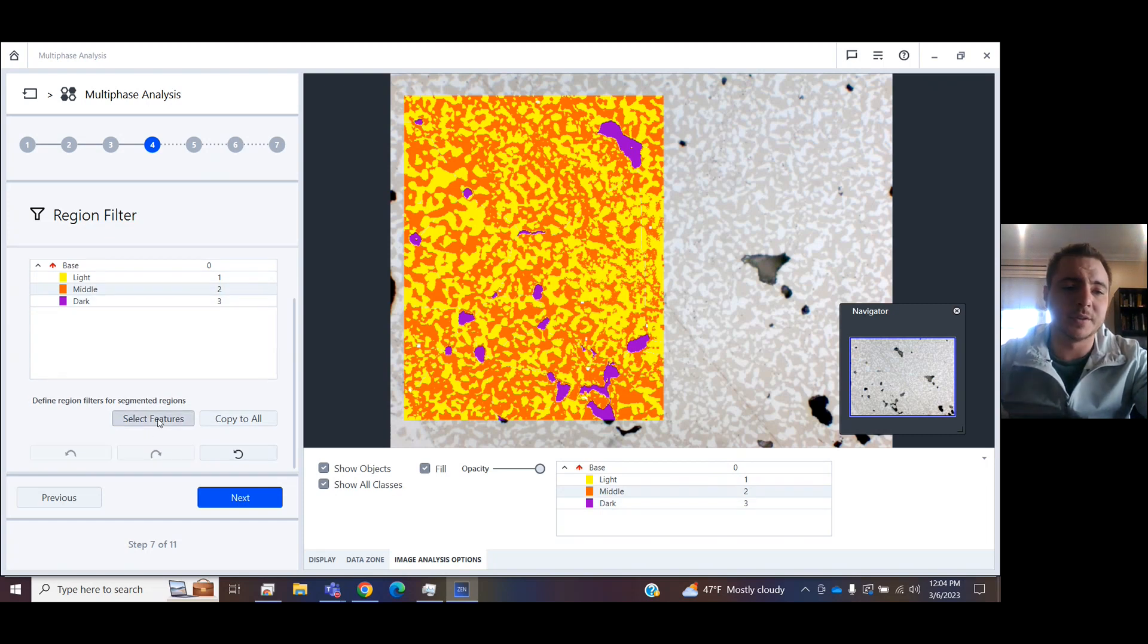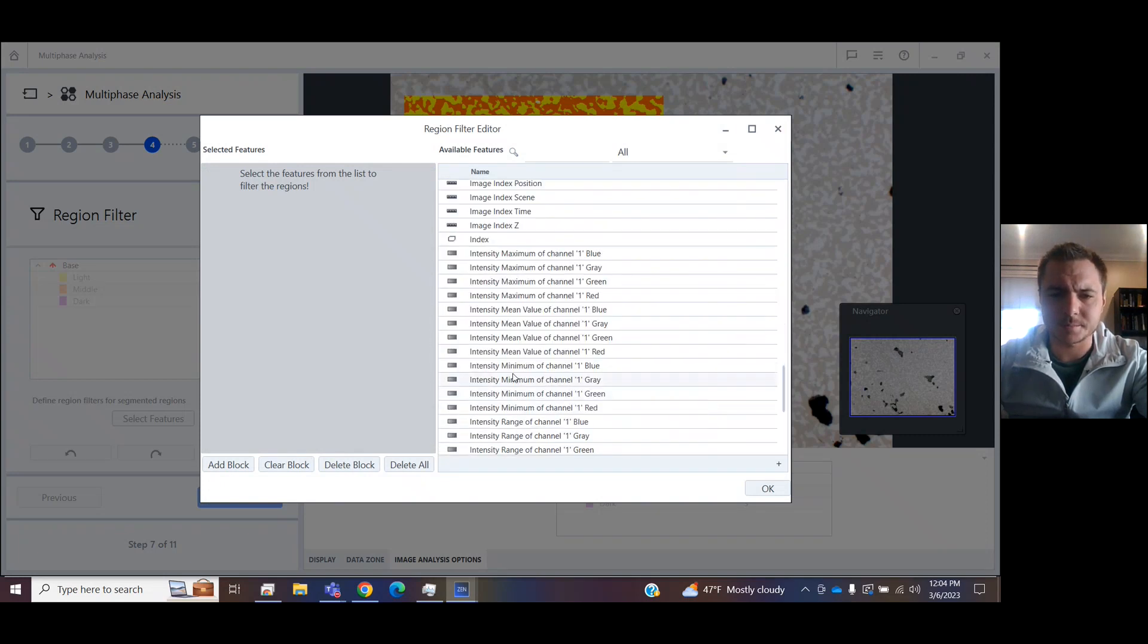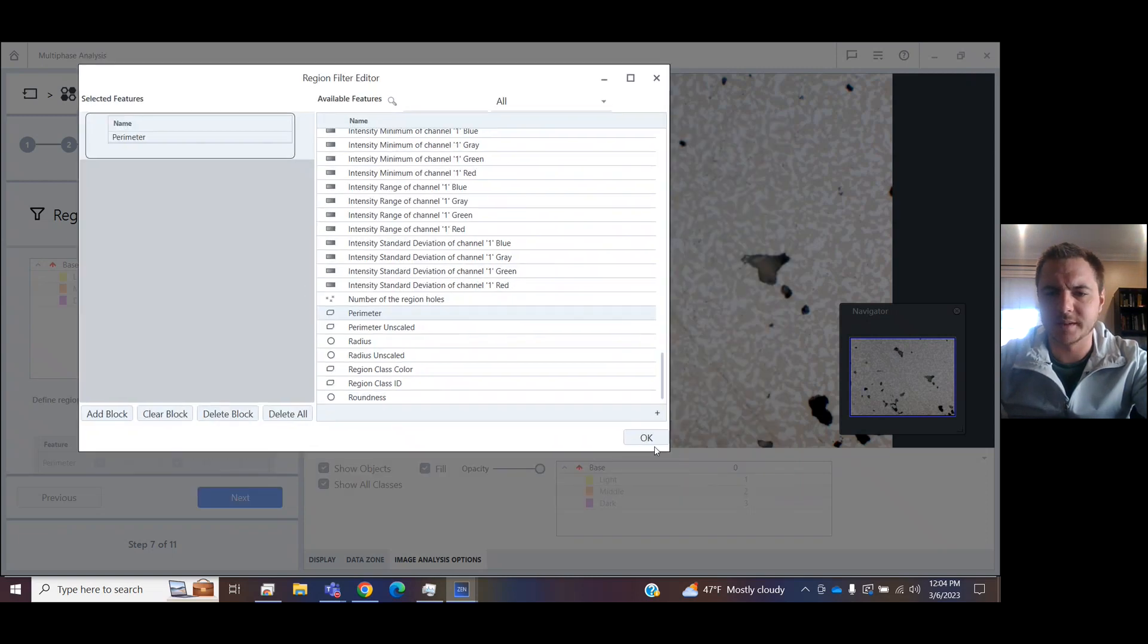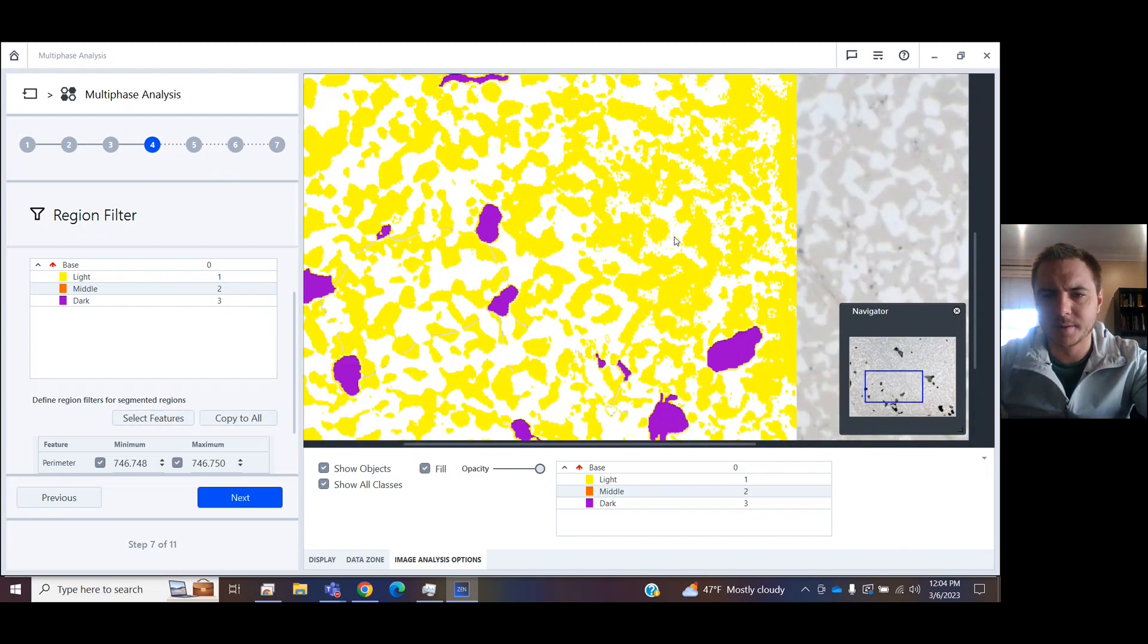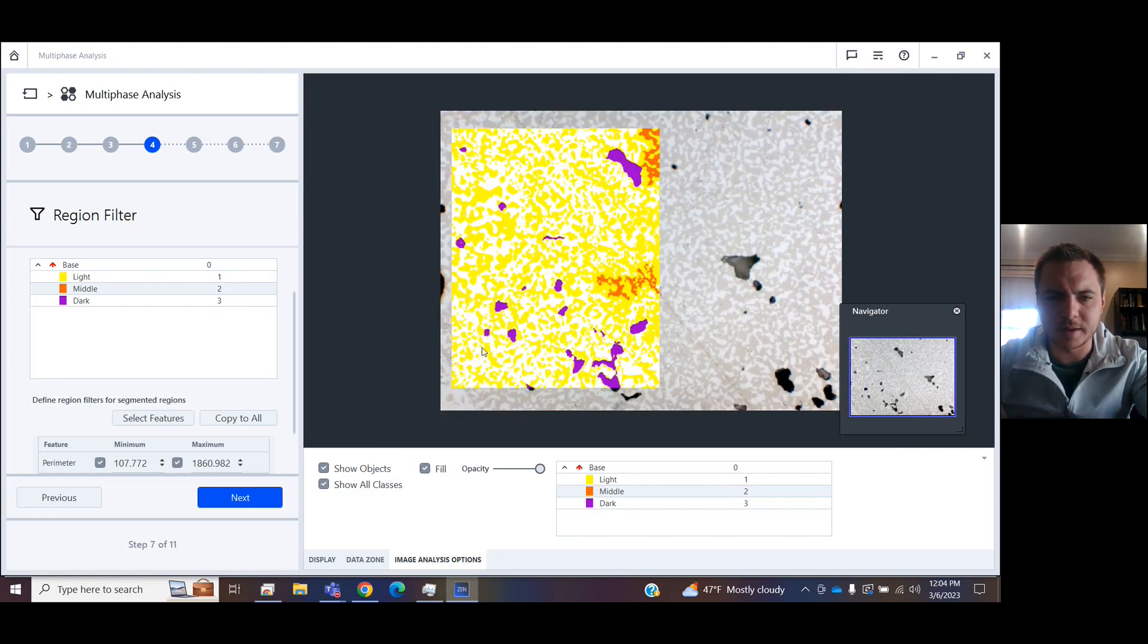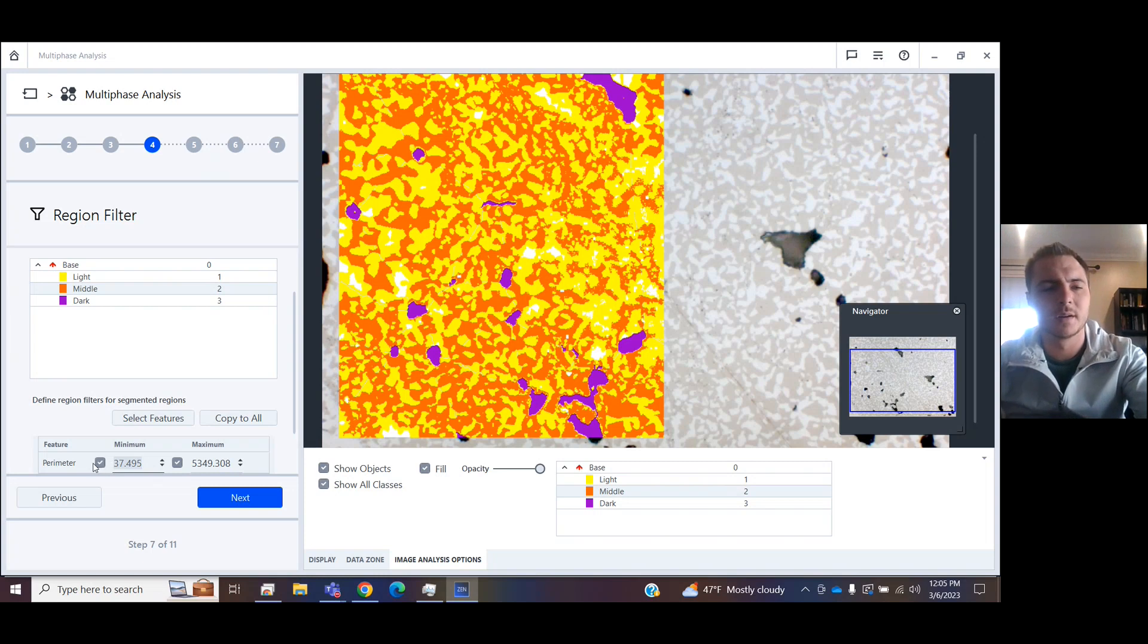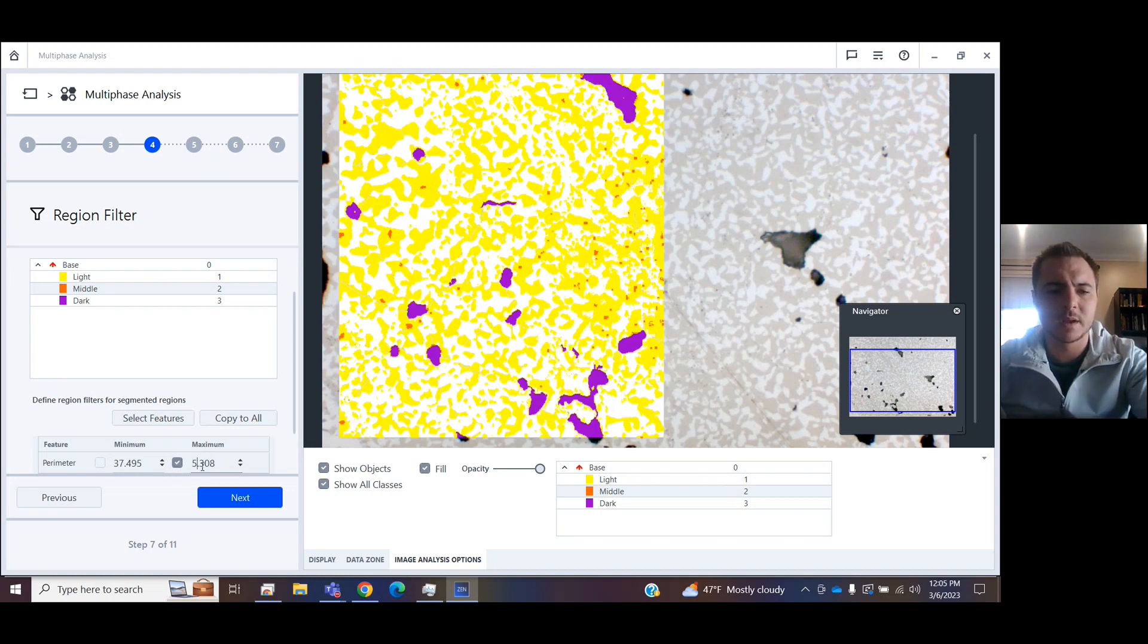You can also add other features separate to other classes. Let's say in here I wanted it to have a certain perimeter. As an example, I can now go into the middle class, select the minimum, select the maximum. My computer's catching up with me a little bit, but you can add and subtract and watch how my minimum values change in there. You can also get rid of the minimum entirely, or you can make that any number you like.